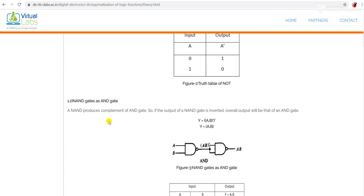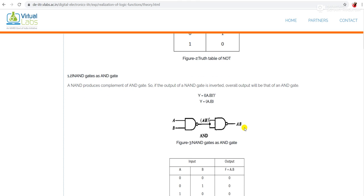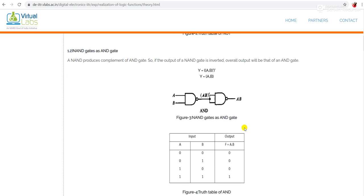If we want to implement an AND gate with the help of a NAND gate: if the output of a NAND gate is inverted, the overall output will be that of an AND gate. We know this forms an inverter, so simply connect this inverter at the output terminal of the NAND gate and you will get the AND expression — that is A·B.